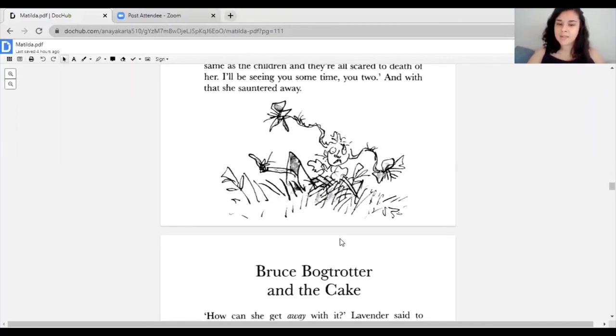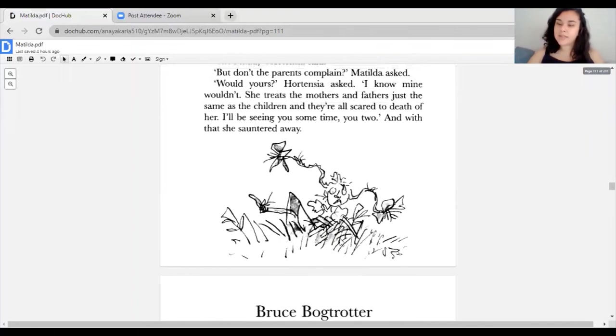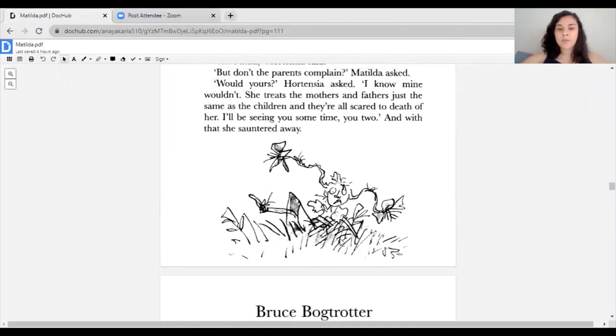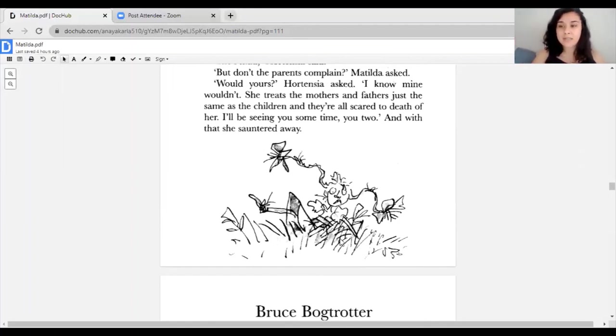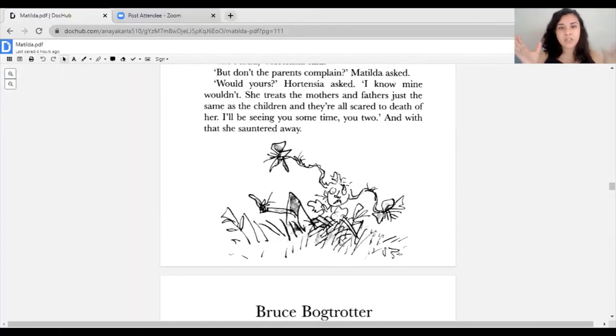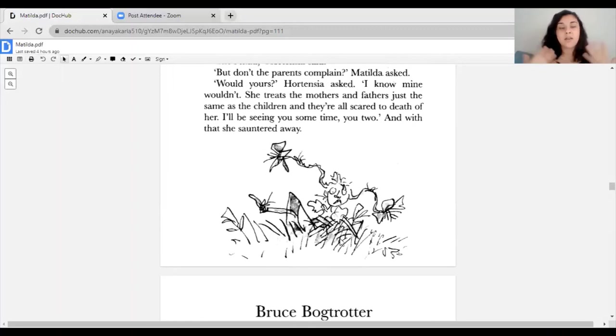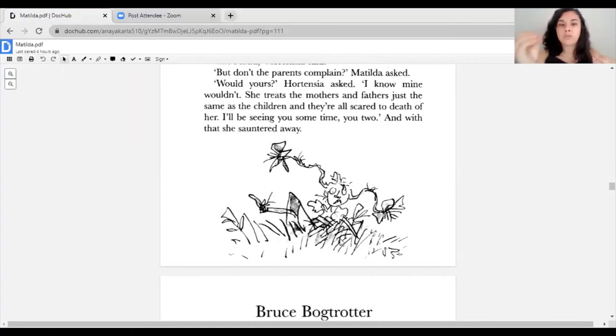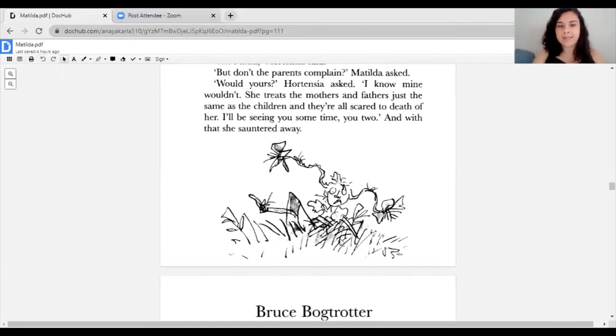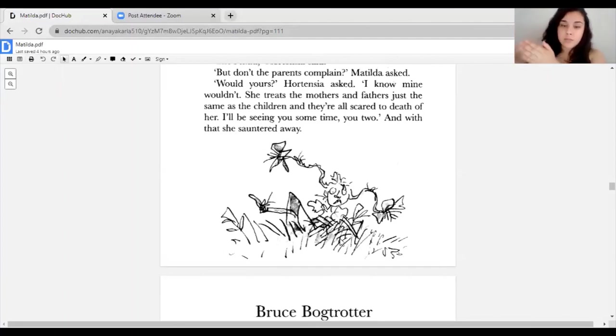The next chapter we have is called Bruce Bogtrotter and the Cake. I hope that you fill out the one Google form I have. One instead of two this time, hopefully that makes your life a little easier. Make sure to answer all three questions I have. This is a little challenge: answer them in complete sentences. We're restating the question that's asked.